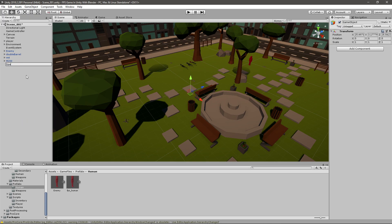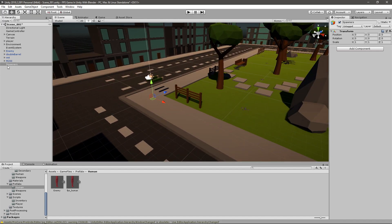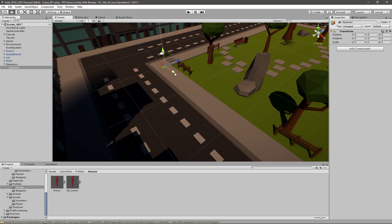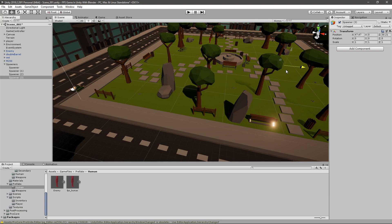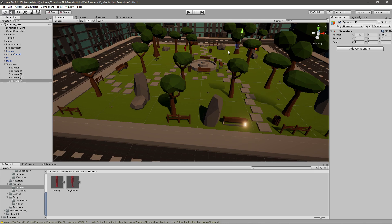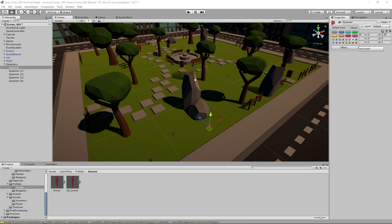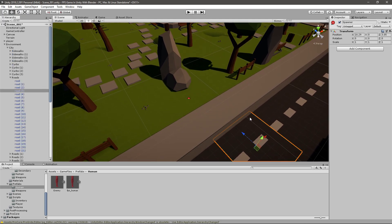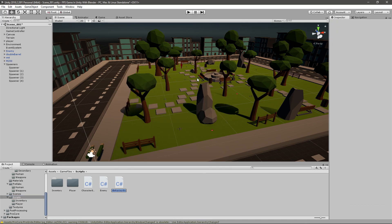Now we need to create some spawn points. I'll create an empty object — this one will be a parent object for all the spawn points, I'll call it 'Spawners' and set it to 0, 0, 0. Then I'll create another empty object inside it called 'Spawner' and move it wherever I need. I'll place about five of them around the scene. If you want to see them in the scene view, click the icon and pick one — you can see they're now visible.